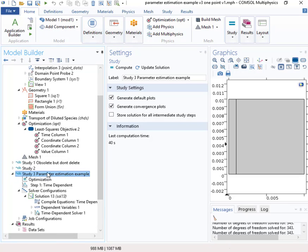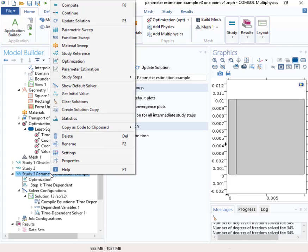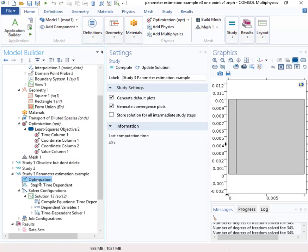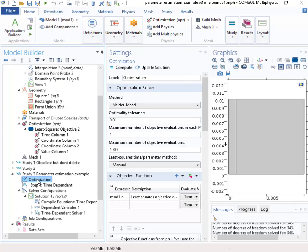And what I would recommend doing is create a study and just set it up in the usual way, run it and make sure that it runs as a forward model. And then go in here, right click and put in this optimization node. That'll give you this thing right here.